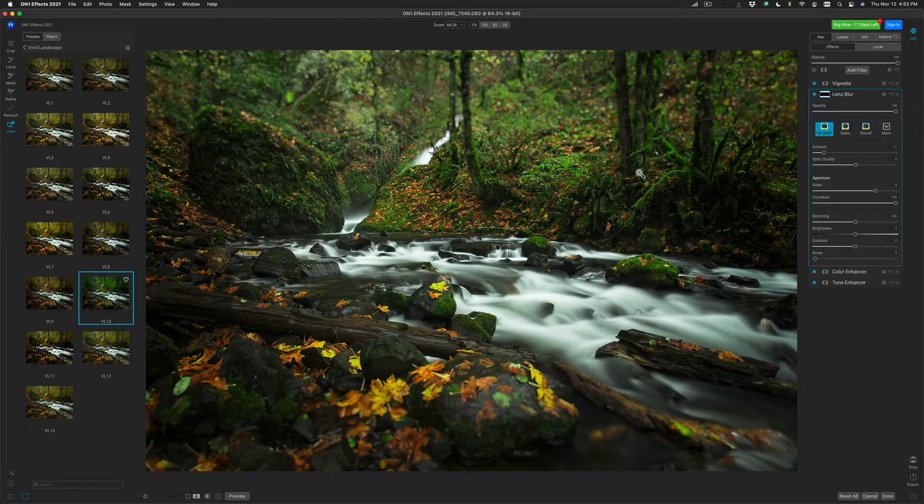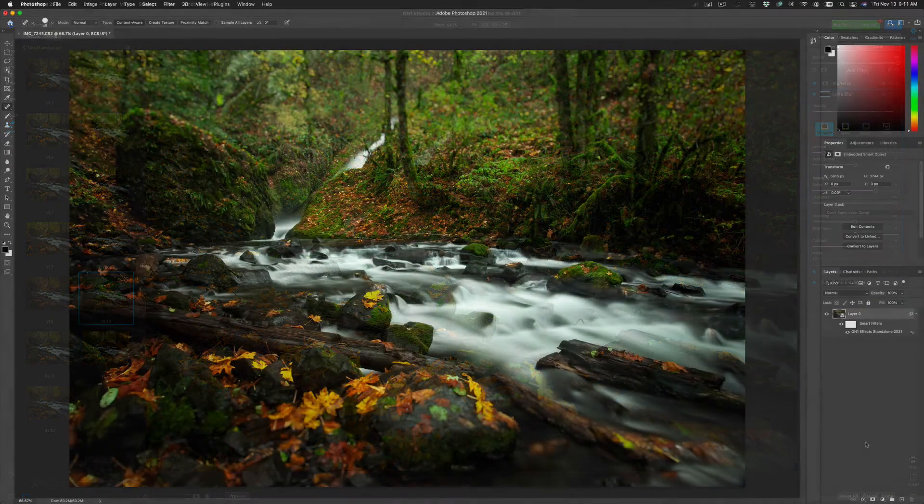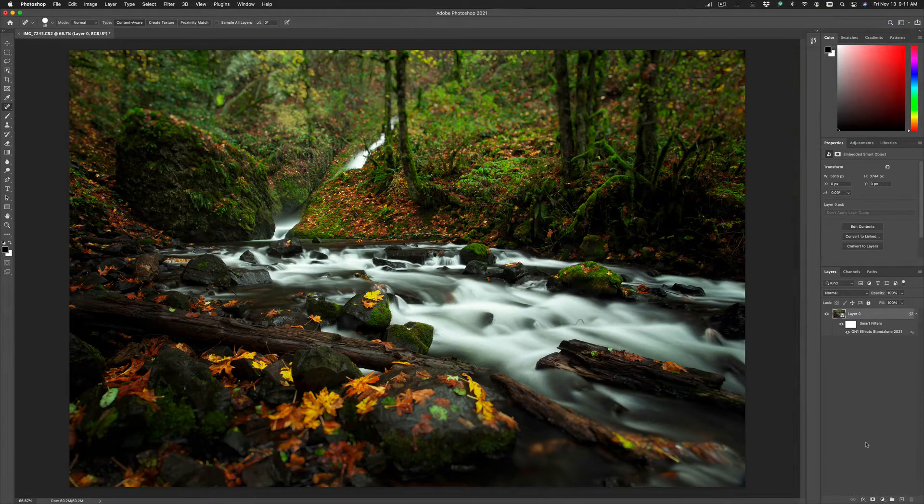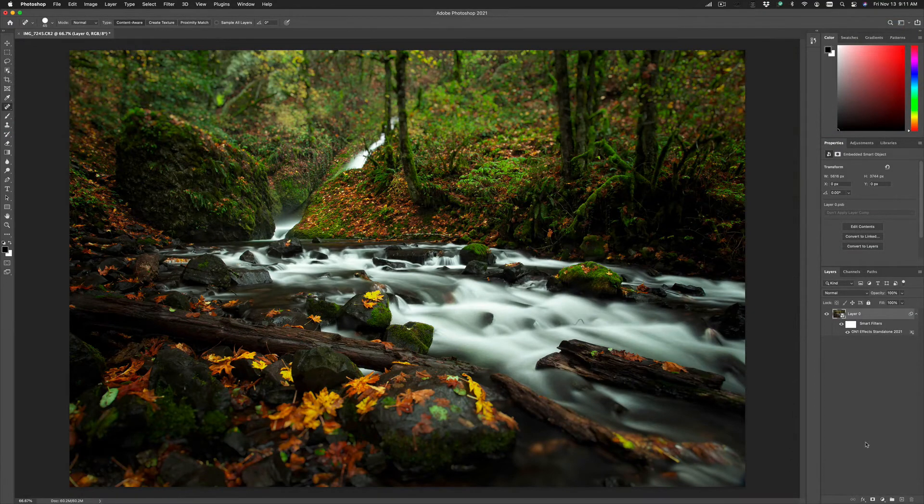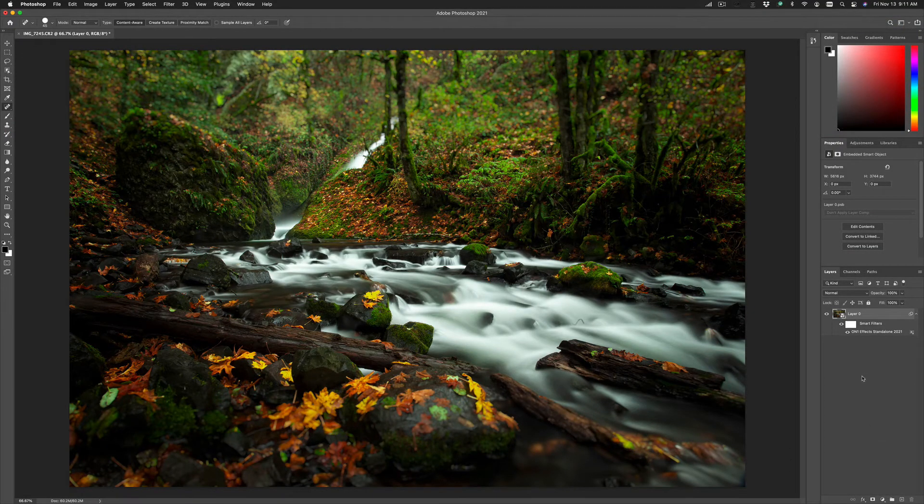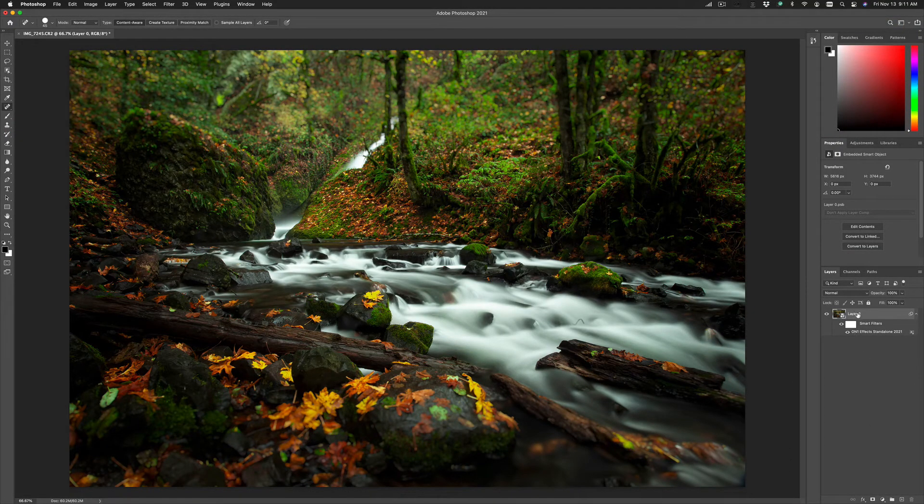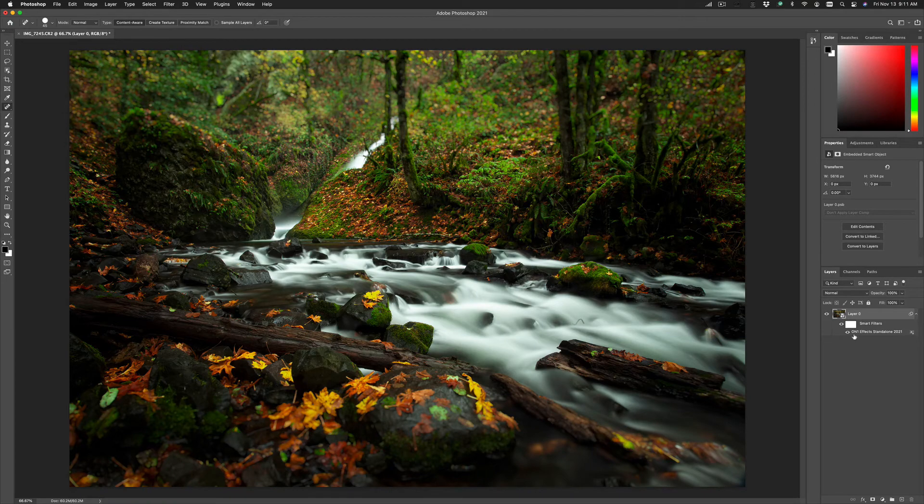Once I've made my adjustments and I'm happy with them, just press the Done button. Your results will appear, in this case, in a smart filter here inside of Photoshop hanging off the bottom of the layer.